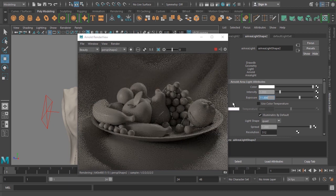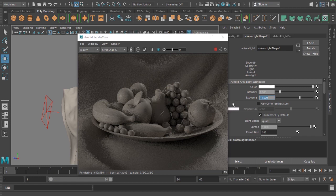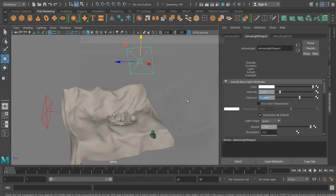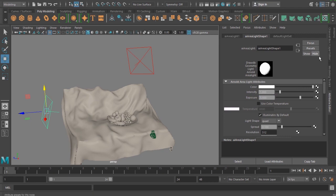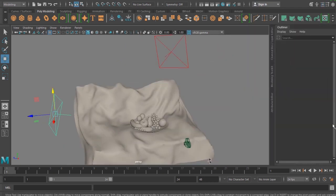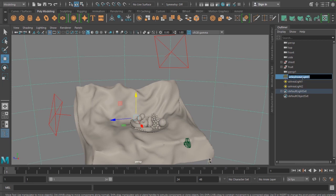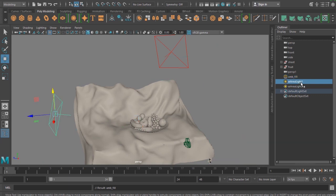I've just quickly set up the lights and I'm trying to get a clay render. I've got a decent look and feel. I'll select the lights and start naming them. Opening the outliner, I select the skydome light and name it as 'ambient fill'. The area light will be called 'key light' and the other one will be called 'rim light'.